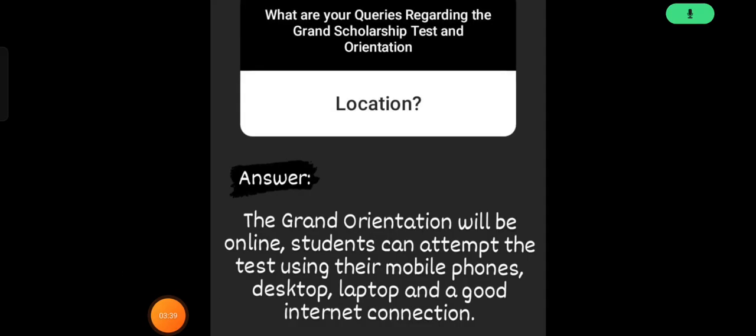Another common question is: where will the test happen? This is an online test, which you can attempt from anywhere — your mobile phone, desktop, or laptop. You just need an internet connection.